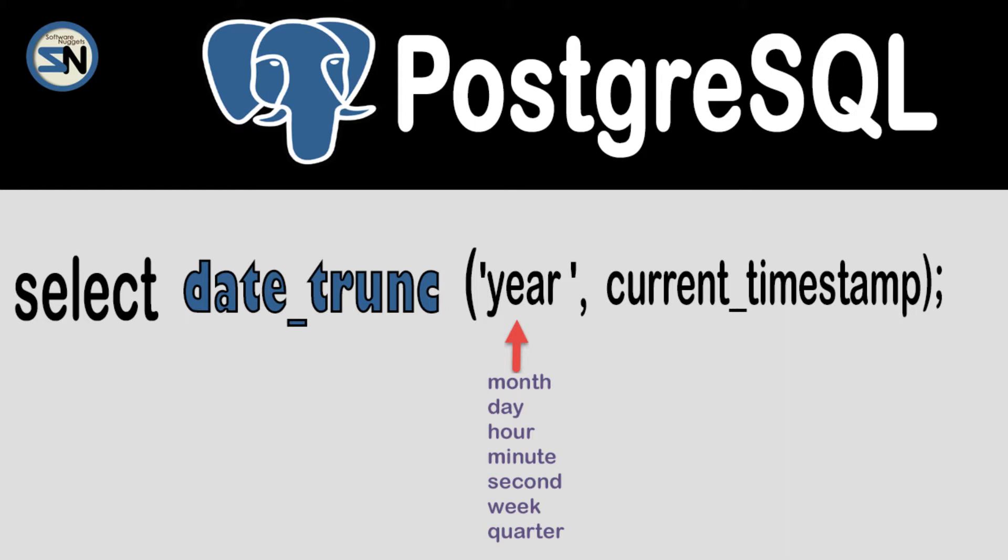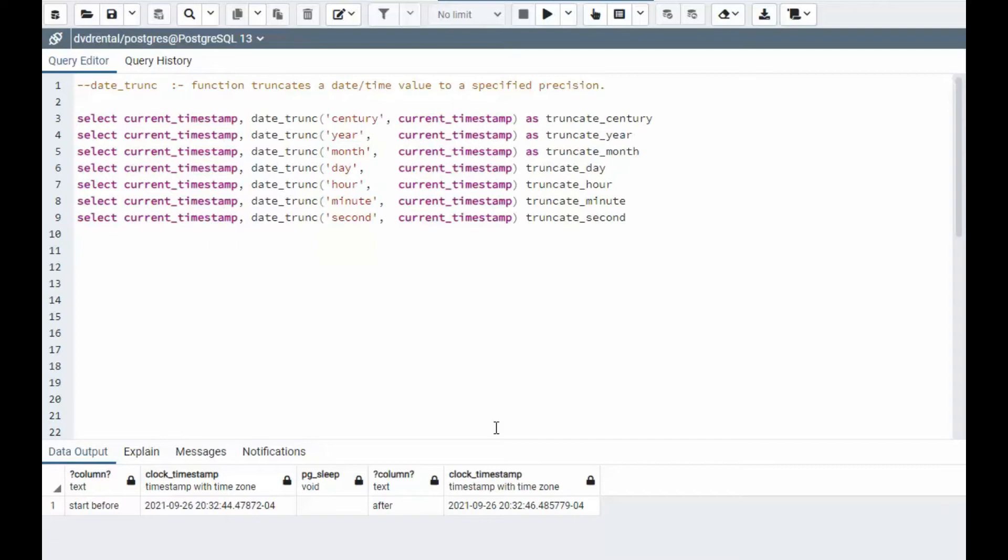This is a great way to trim off unnecessary values inside of the date and time values. We are going to look at the Date Trunc function. It's an awesome function that allows you to kind of reset the date stops. And notice it's at a specific precision.